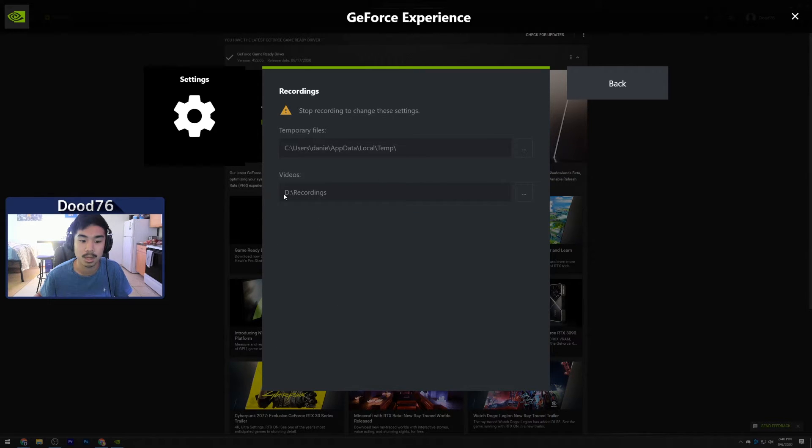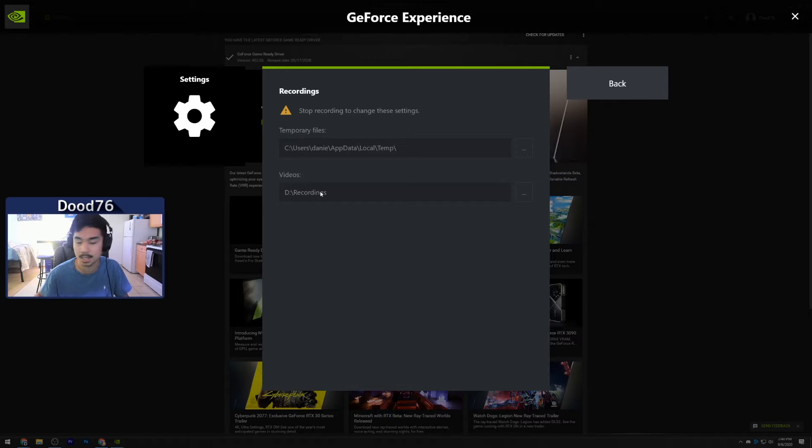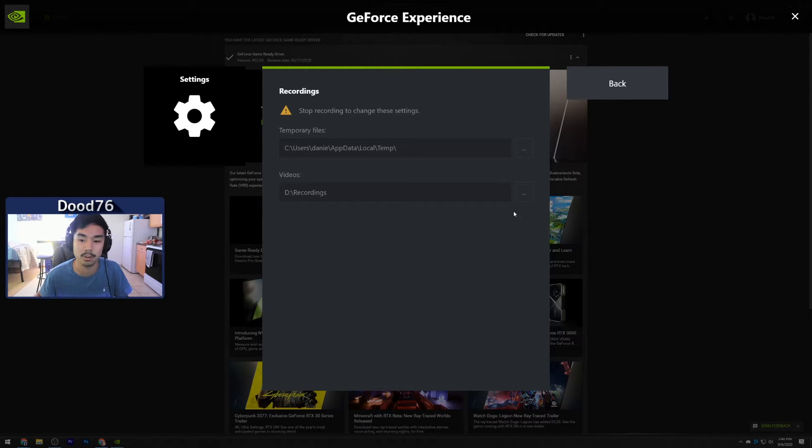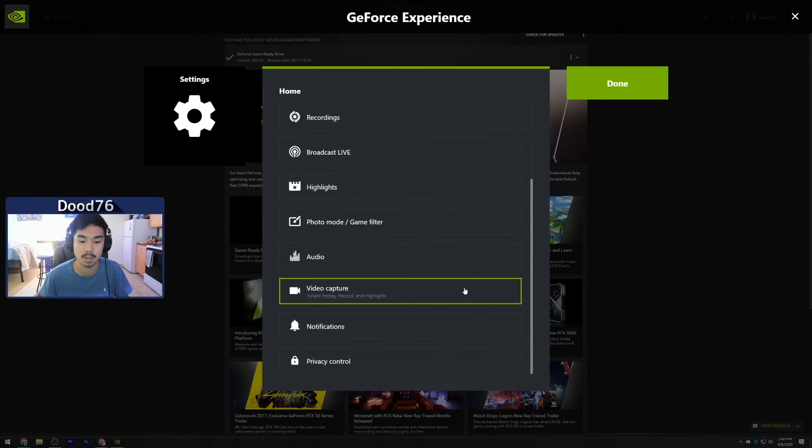This is where your recordings will go to. So I have it set up to my D drive and I have a folder for GeForce recordings, and then all the NVIDIA Shadow Play recordings just go to that folder. You can change it, but I actually have the Instant Replay on right now so you can't change it while it's on.